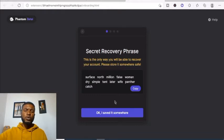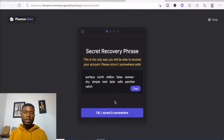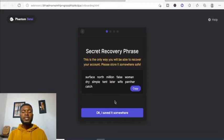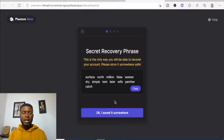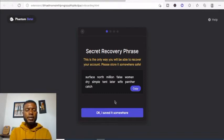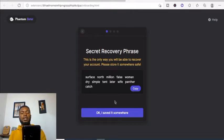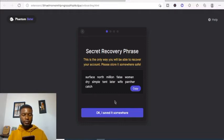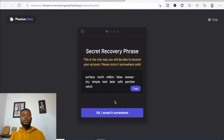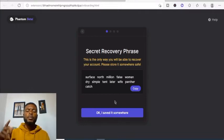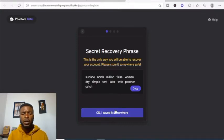So we want to create a new wallet. It's asking us — similar process — to save our secret recovery phrase. I'm going to use my phone to take a photo of the phrase so I can input it when asked. I've taken a screenshot of it. It says this is the only way you will be able to recover your account, so please store it somewhere safe.